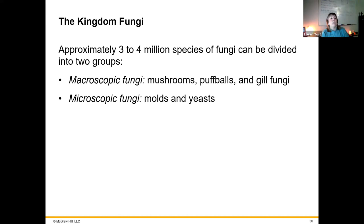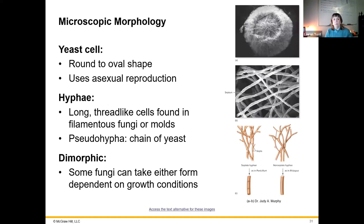Next we're going to go through the kingdoms of eukaryotes that we're interested in as far as microbiology goes, starting with fungi first. There are three to four million species of fungi, and we can divide them into macroscopic or microscopic — literally what they sound like: whether you can see them with the bare eye or not.